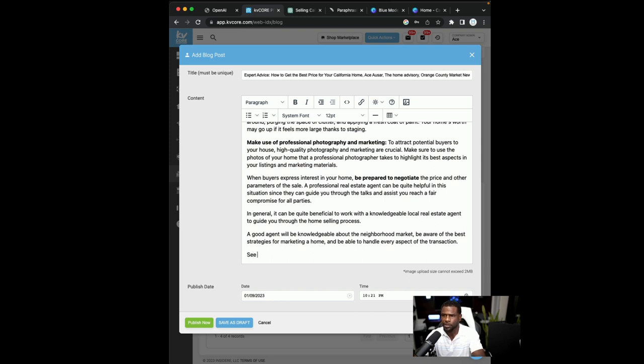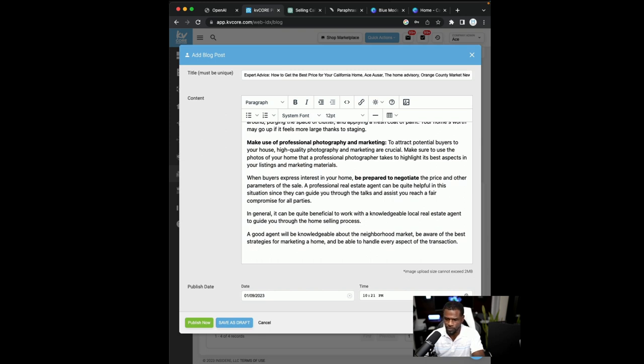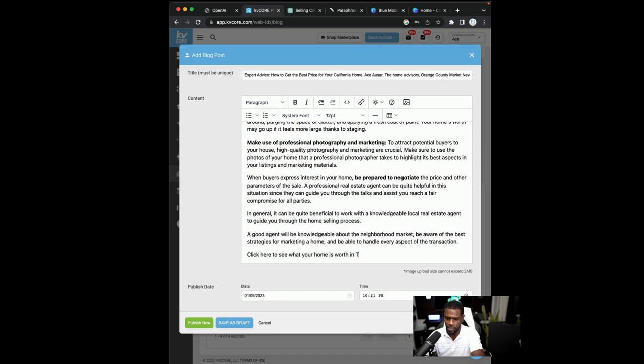So I'll say, see what your home is worth in today's market. Click here. Click here to see what your home is worth in today's market.